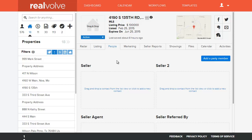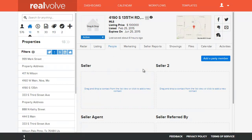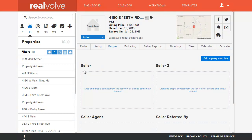Welcome to another Realvolve training video. In this segment we're going to cover the People tab of a property. The People tab is basically the list of party members by their party member type that are associated with this property.